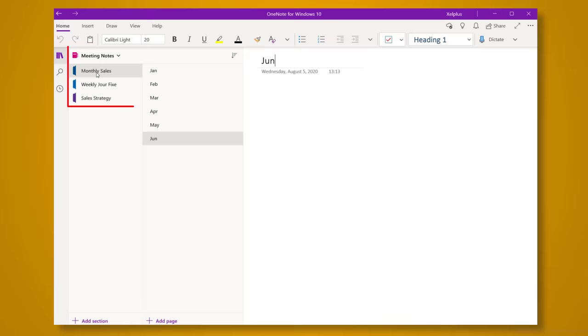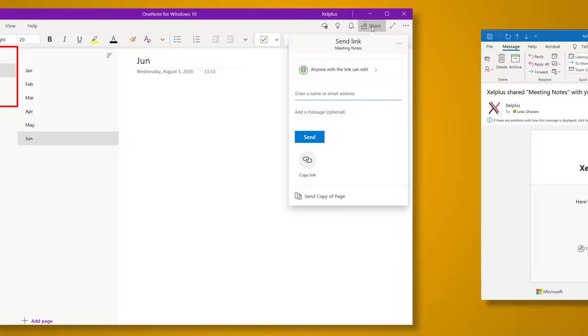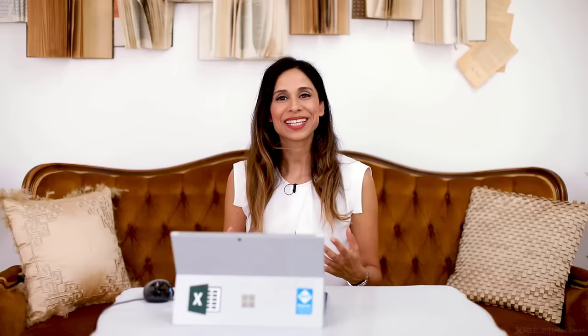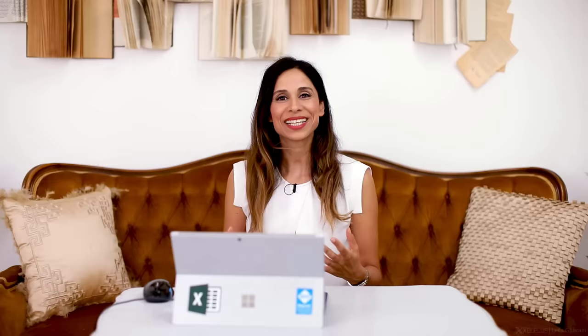Just note that the recipients of the meeting minutes need to have access to the notebook you're sharing. So I recommend that you create notebooks in your OneNote for specific types of recurring meetings and share the access with the participants. This way, when they receive your email with the meeting notes, they just need to click the link and then they can access the notebook in OneNote.